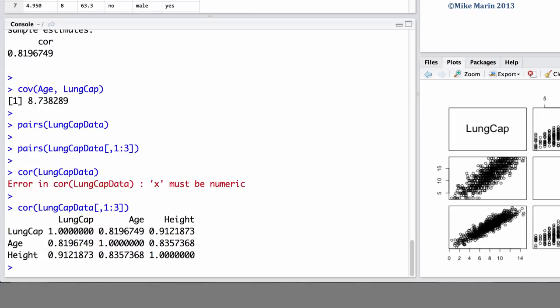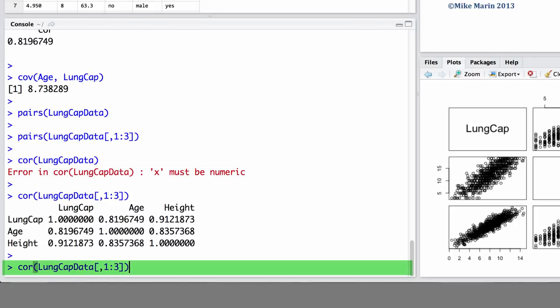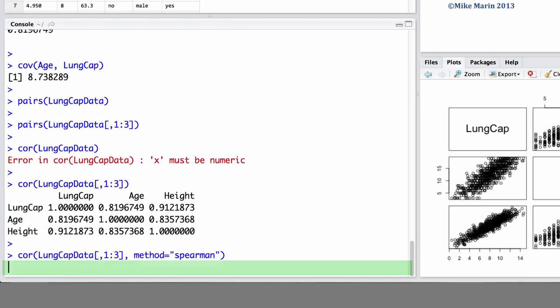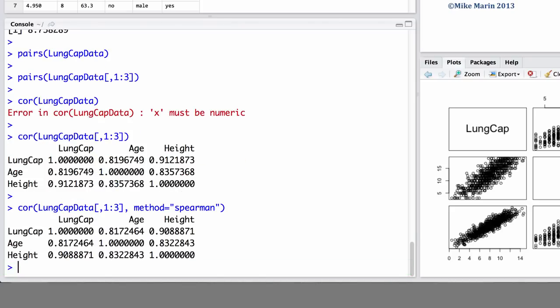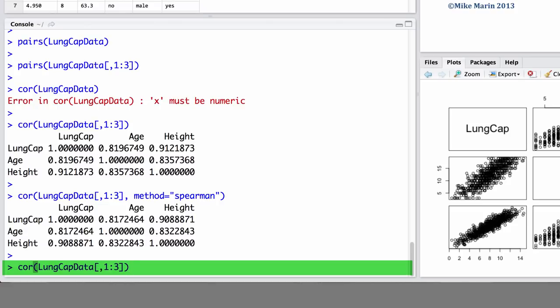We can see Pearson's correlation between age and lung capacity. Here, we can see Pearson's correlation between height and age. As before, we can also ask for Spearman's correlation using the method argument and setting this equal to Spearman. If desired, we can also go ahead and produce the covariance matrix using the COV command.